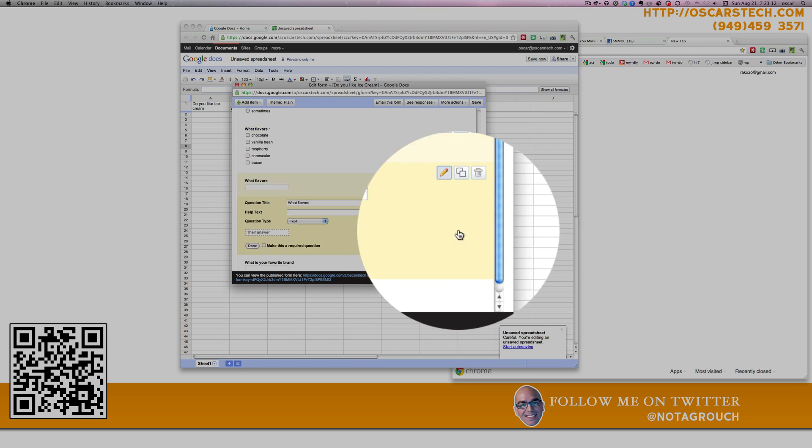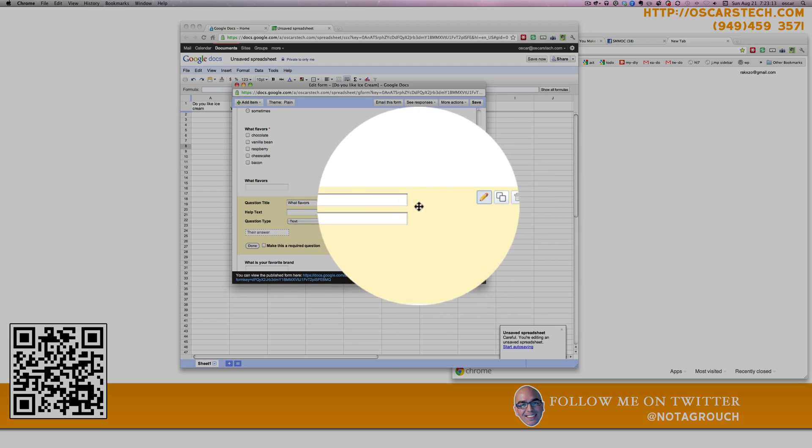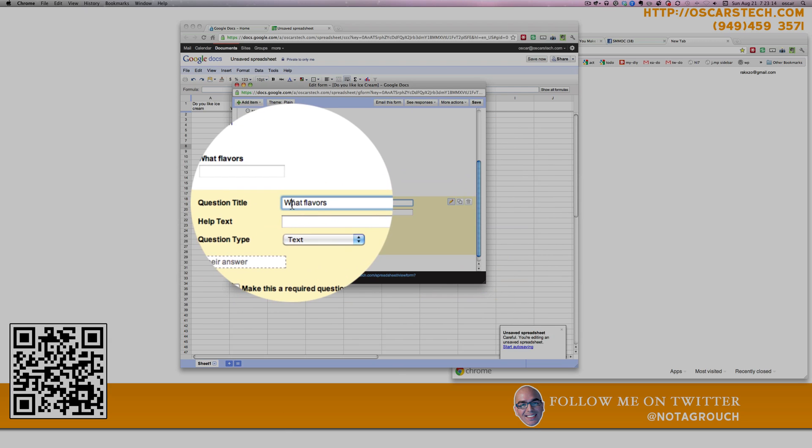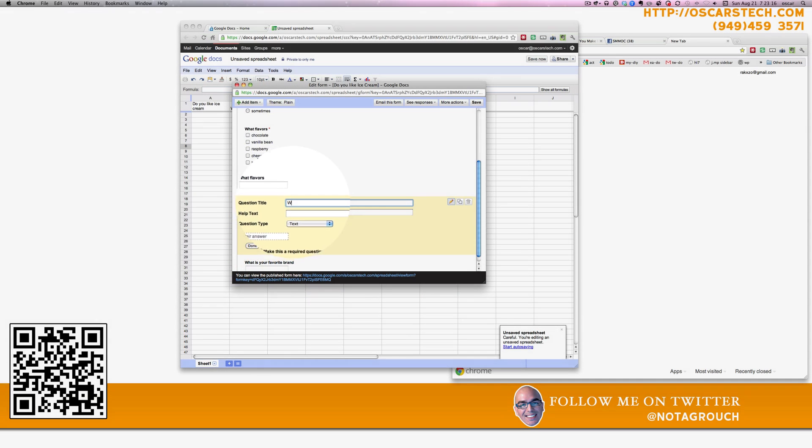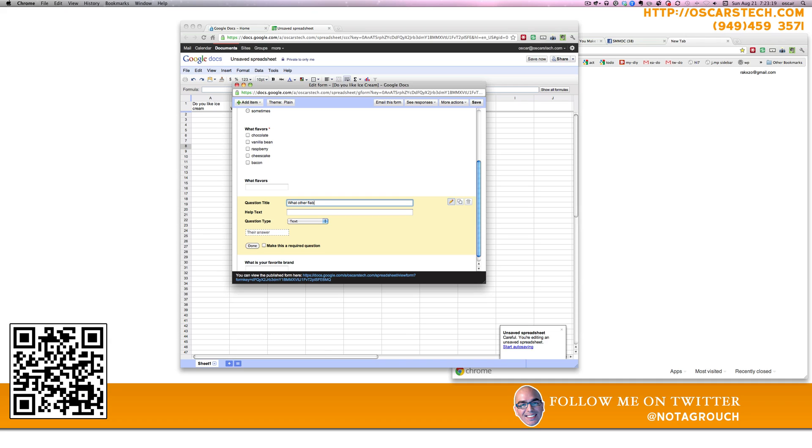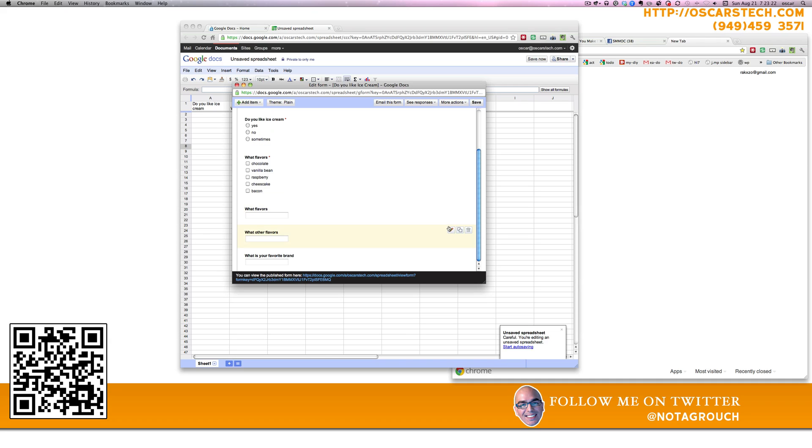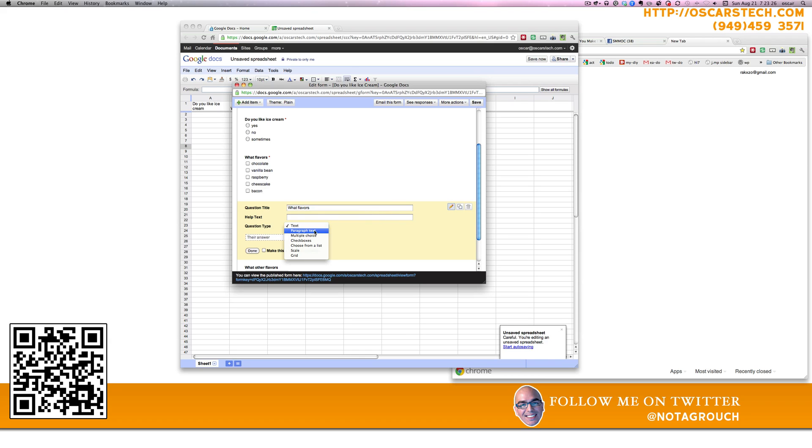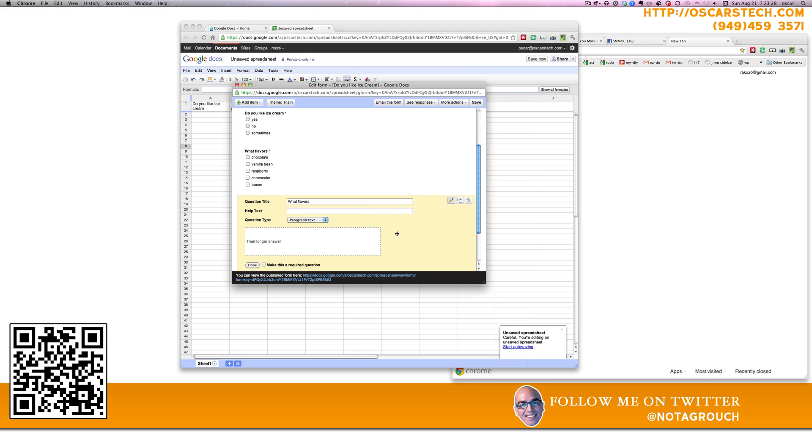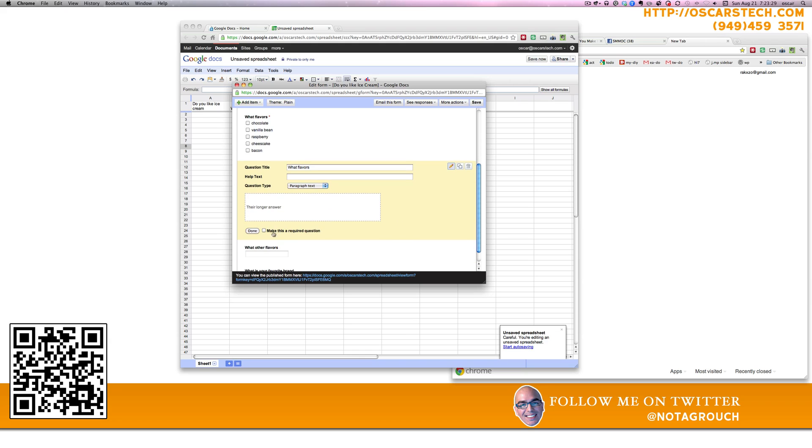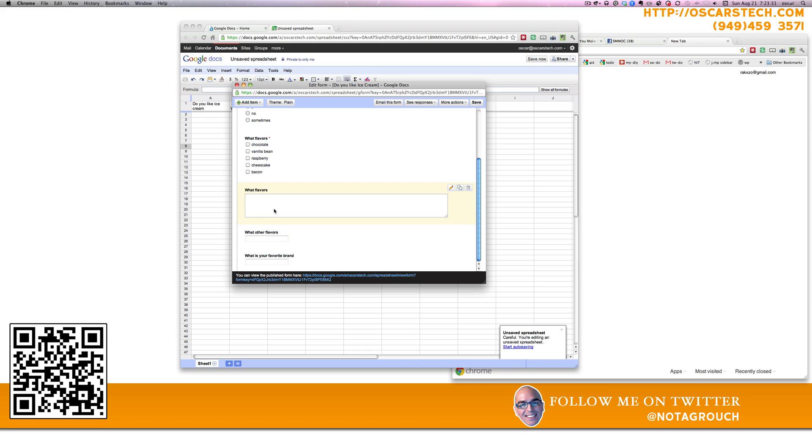Maybe you want to give them the option to write their own flavors. Other flavors. And you change that to a large text format so they can write in their entire answer. Don't make that required.